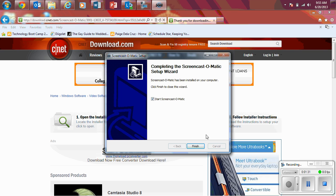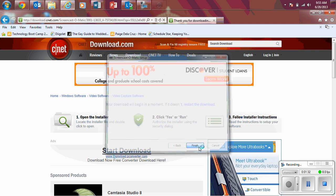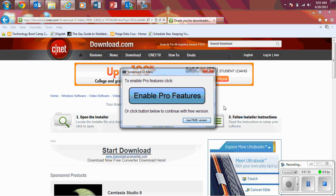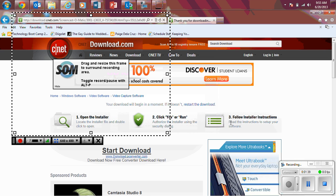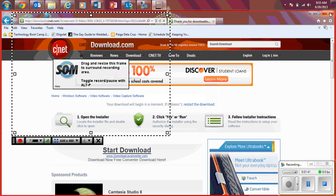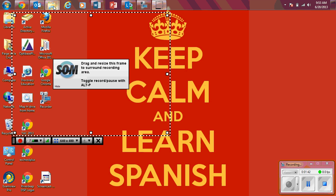You can either start it right away, either way, you're going to click Finish. After that, you want to make sure you do the Use Free Version. After that, you do not need to download anything else, so you want to close out your web browser.